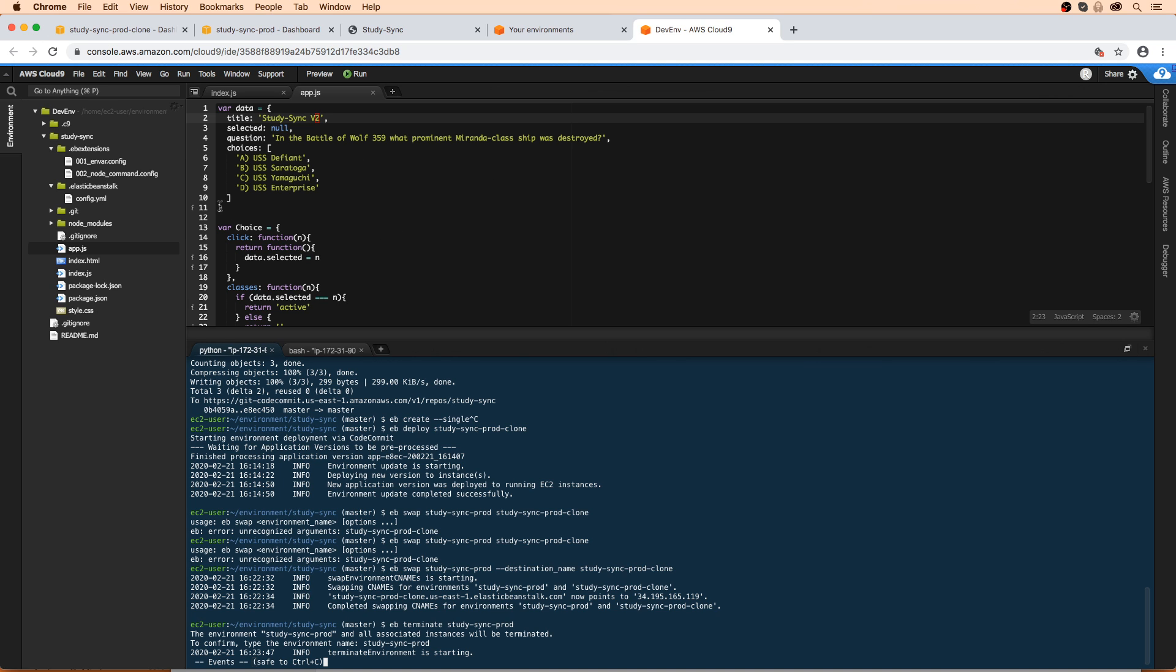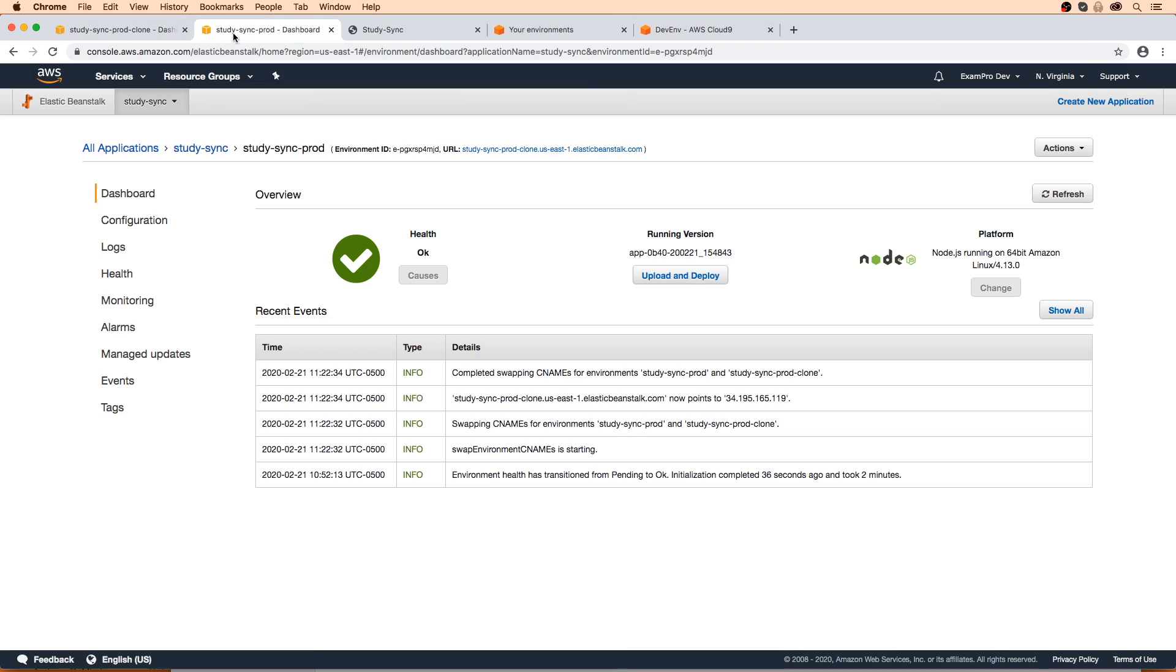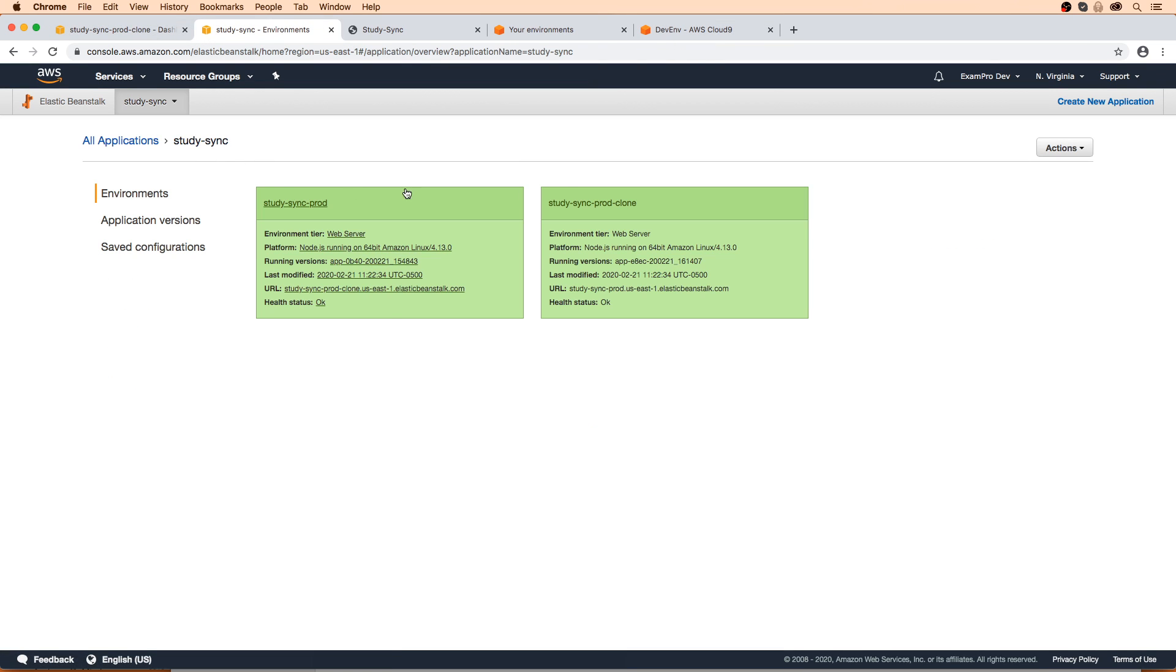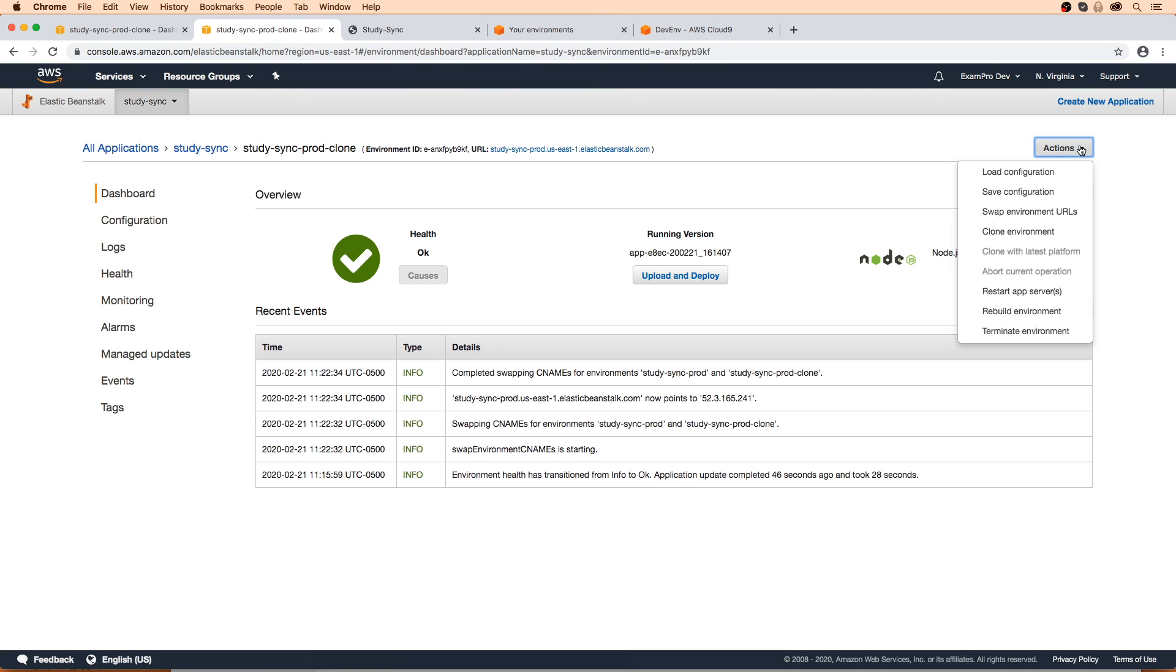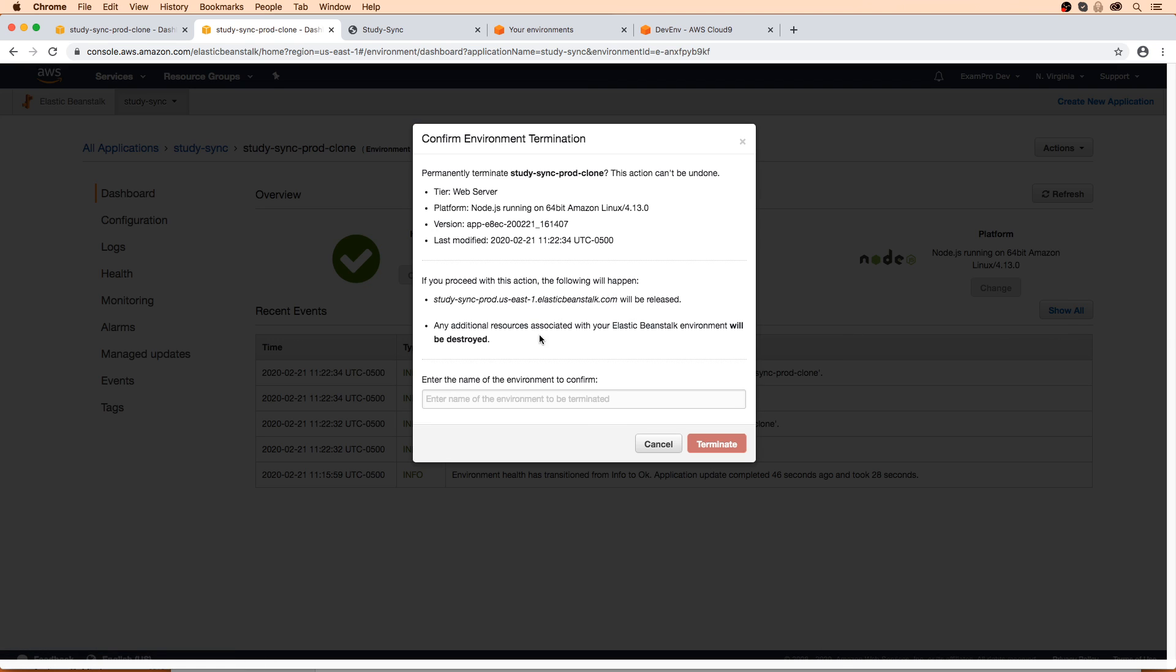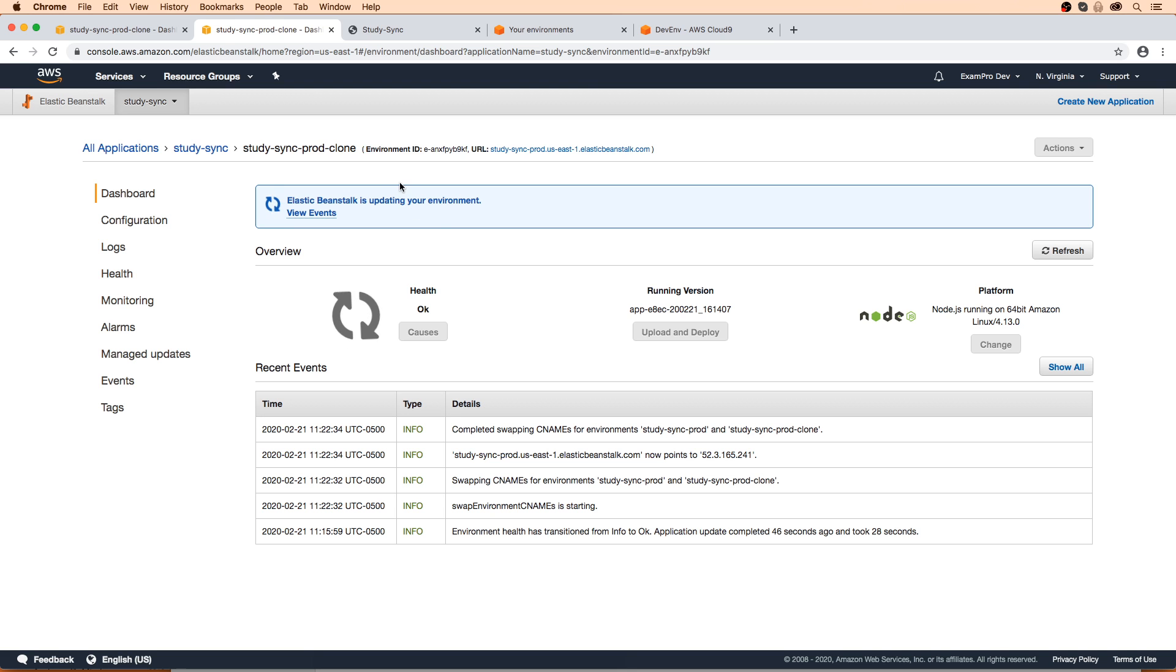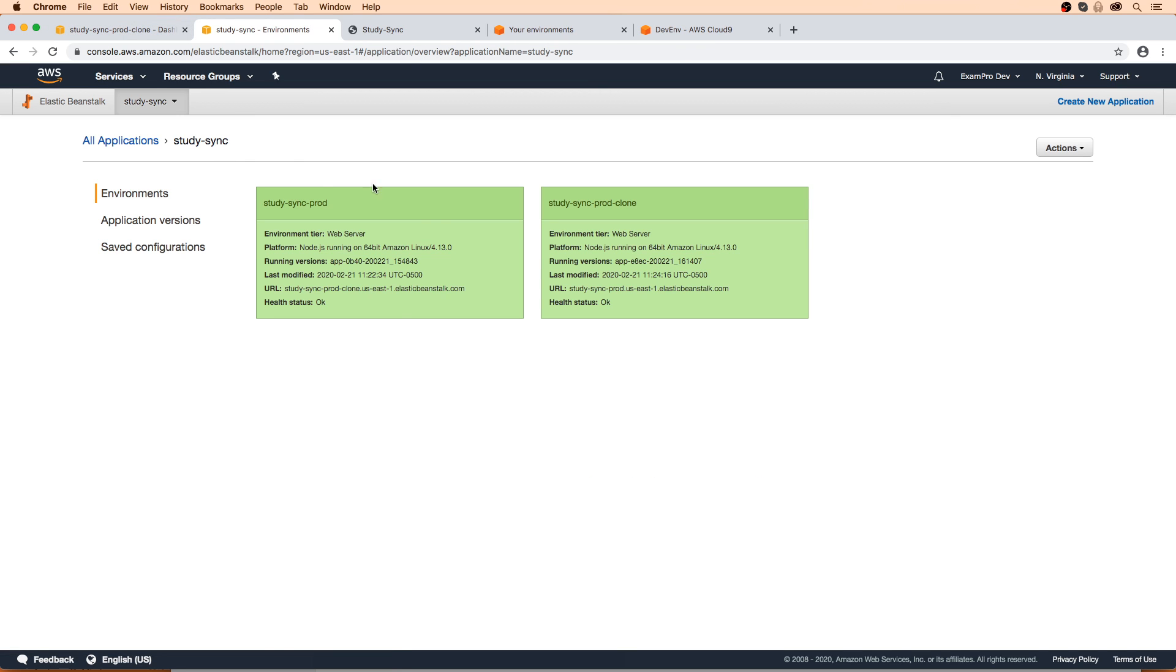And with that out of the way, we can actually move on to learning how to deploy a single Docker container next. So what we're going to need to do is rip down everything because we do not need even this clone anymore. So I'm going to also terminate this one, but I'm going to do it through the console here. And we need to type its environment name. So I'm just going to copy it here, paste that in, make sure that's right. And what we're going to do is wait for these to shut down here. And when these are both terminated, we'll move on to the next step, which is deploying a single container Docker environment to Elastic Beanstalk.